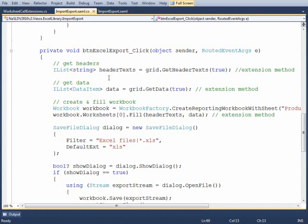I've added a couple other extension methods here to make life a little bit easier within the code behind. So in order to get the text for the headers or the column names within the grid, I implemented this GetHeaderText extension method.